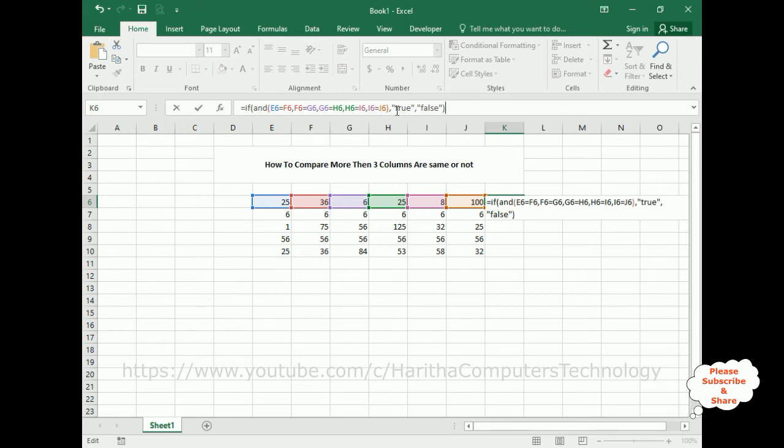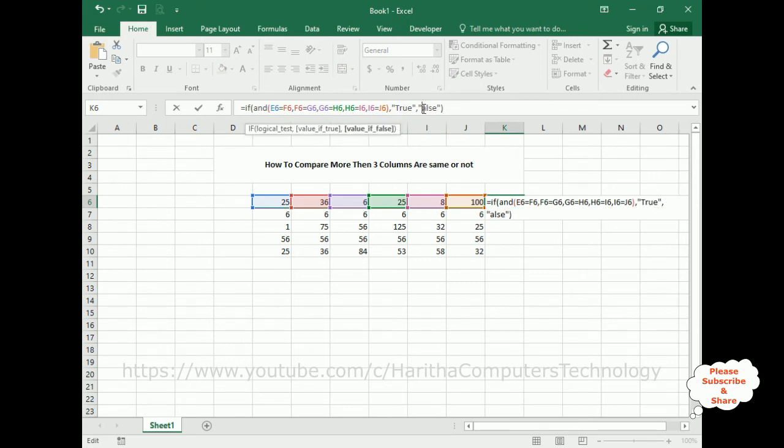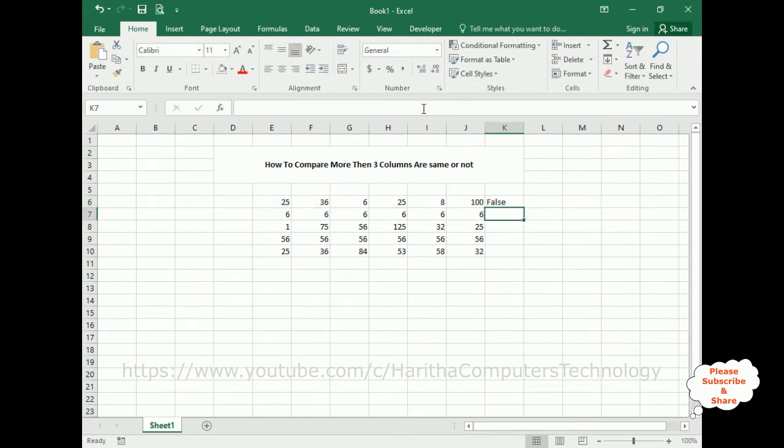Let's add this - true capital and false capital. That's it. See here we got 24, 36. They are not matching, it's false.